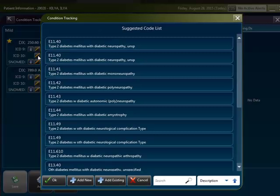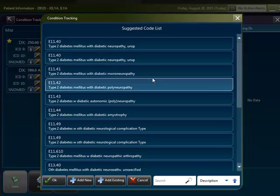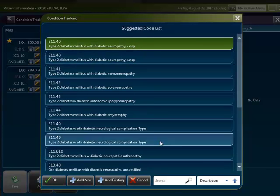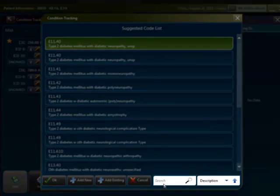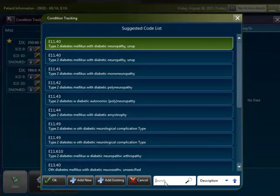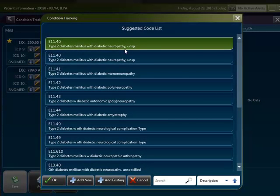A window will pop up and provide you with the suggested code list. From here, you can select the most appropriate ICD-10 code. You may also search within the suggested code list by using the search bar at the bottom right-hand corner of the screen. After selecting your ICD-10 code, click OK.